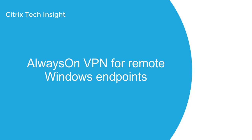Welcome to Tech Insight, where we show you how to make your workspace work. In today's episode, we'll be talking about implementing Always-On VPN for remote Windows endpoints.